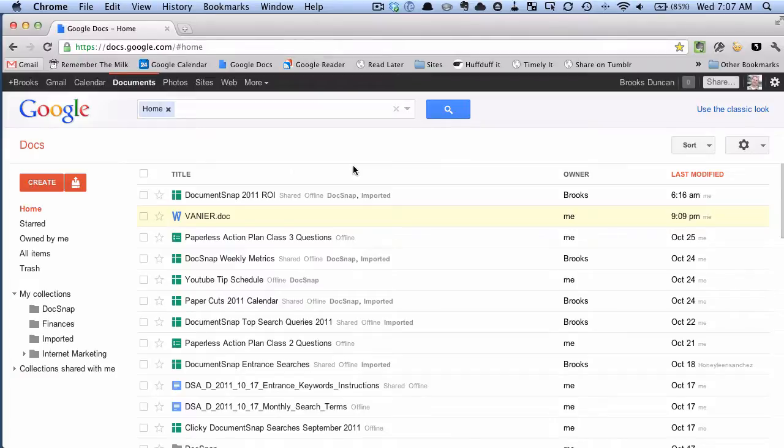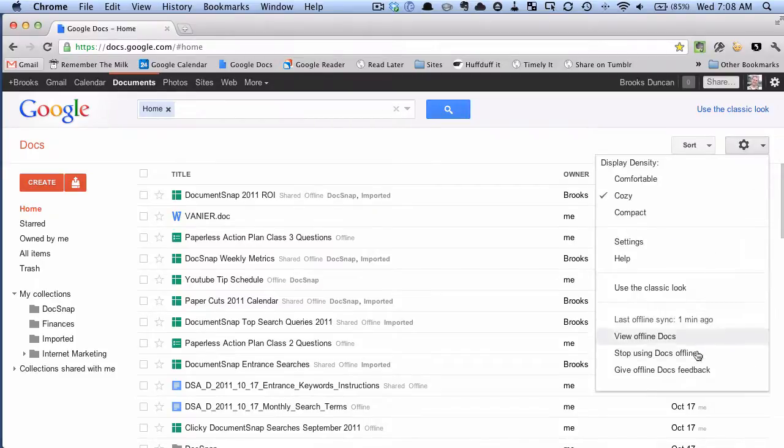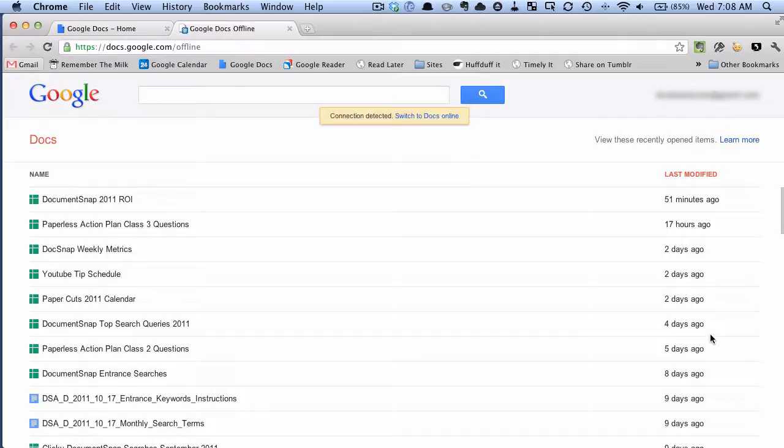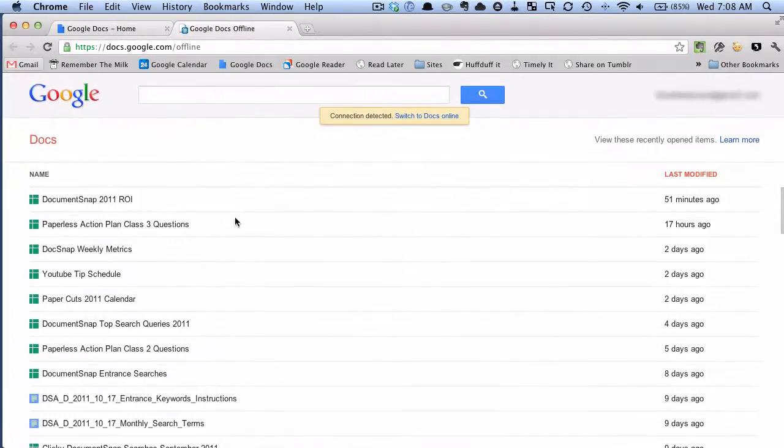If you want to see what your documents would look like offline and you want to check the progress of what's downloaded, you can go back here to the gear, click there and go view offline docs. And now you can see a list of all your documents that have been downloaded offline.